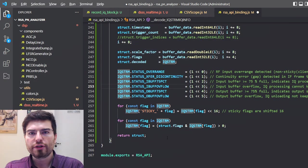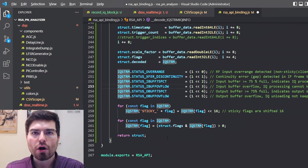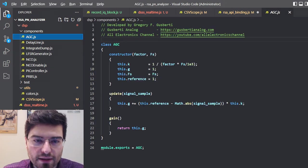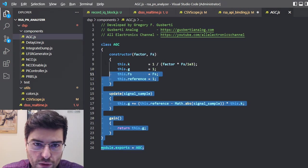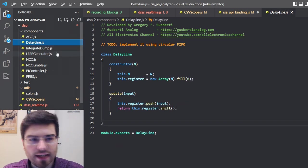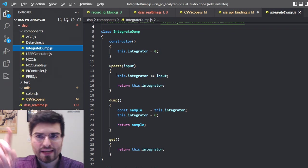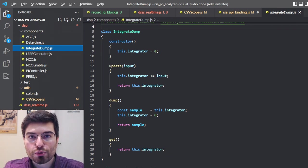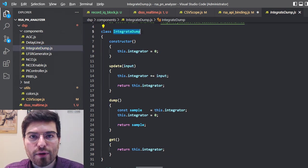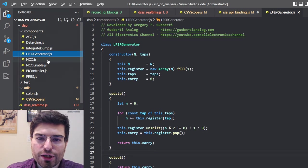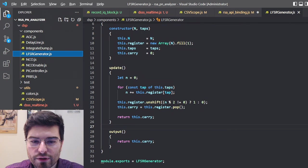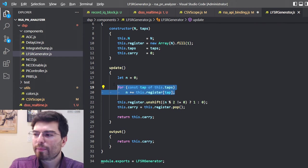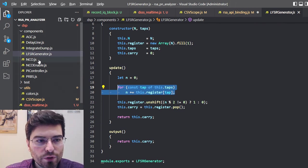The next step was to create all the blocks, all the components of a software-defined radio. So I created an AGC - an automatic gain controller. Here we have a delay line. Here we have the integrators and dumps. We have the linear feedback shift registers to create the sequences. Here we can see we have a register, we shift the data. Here we need to calculate the feedback taps in a clever way in JavaScript.